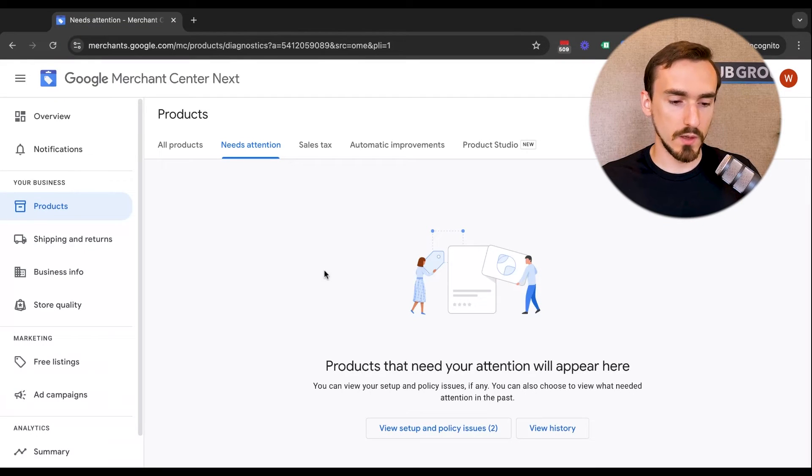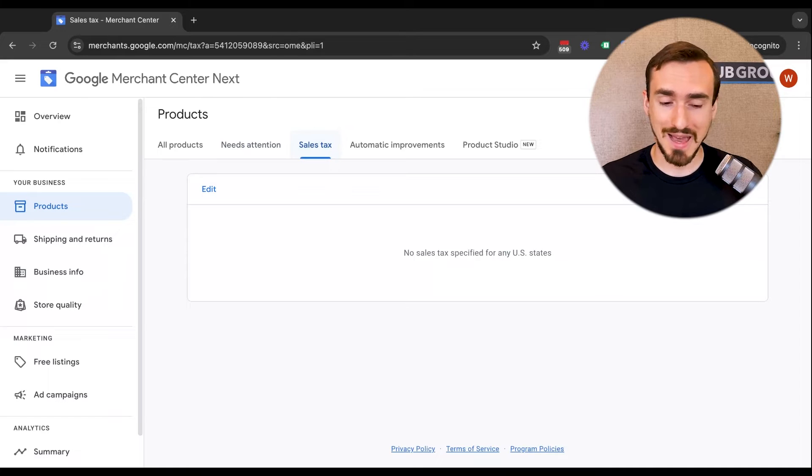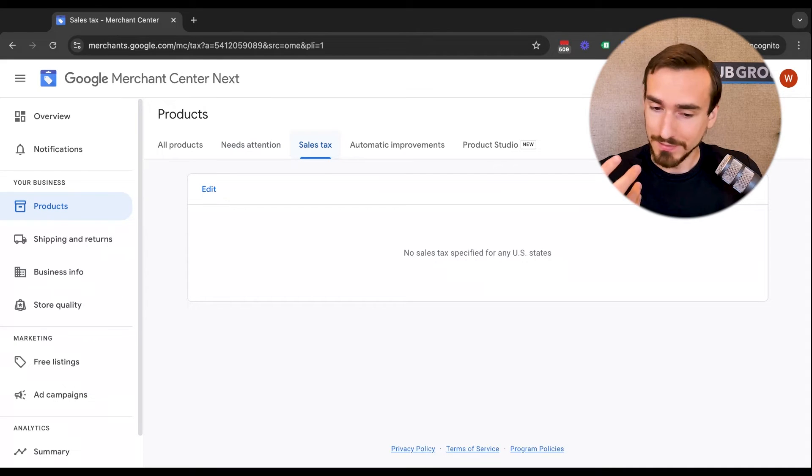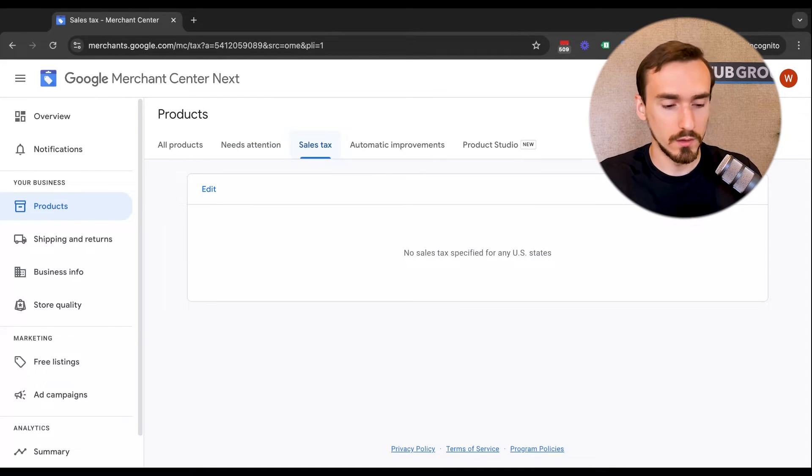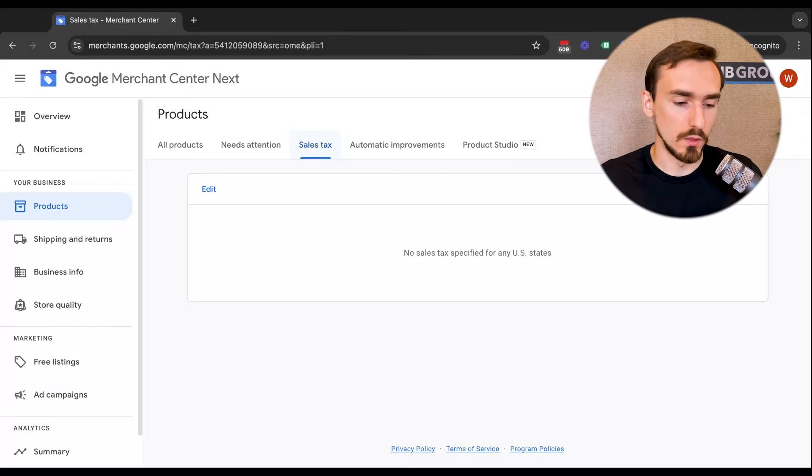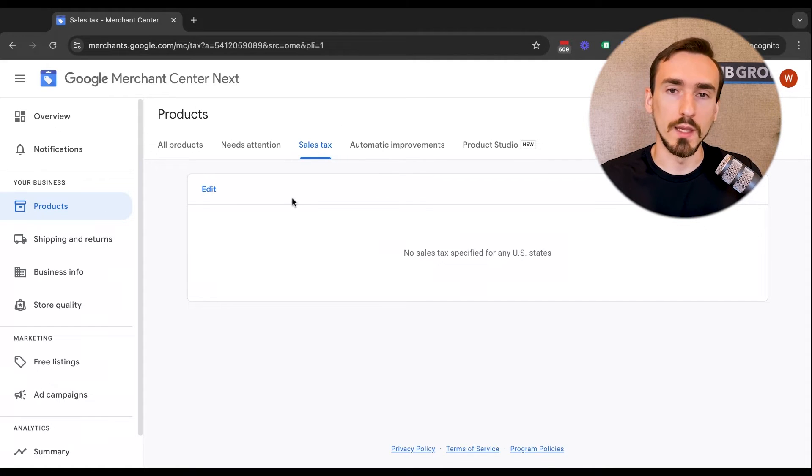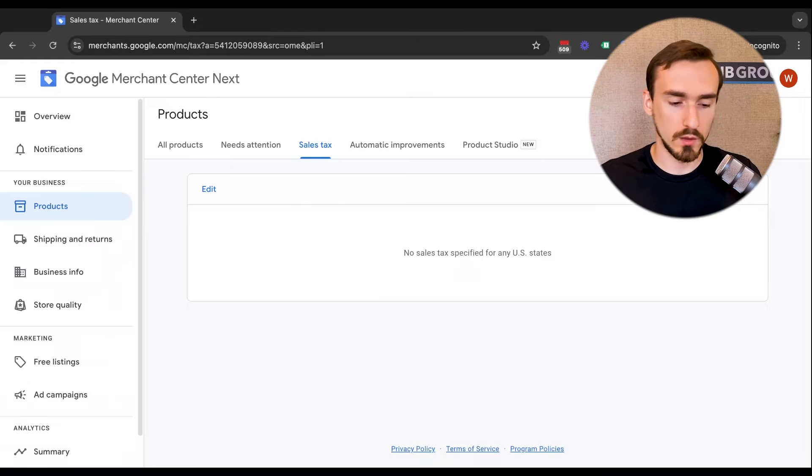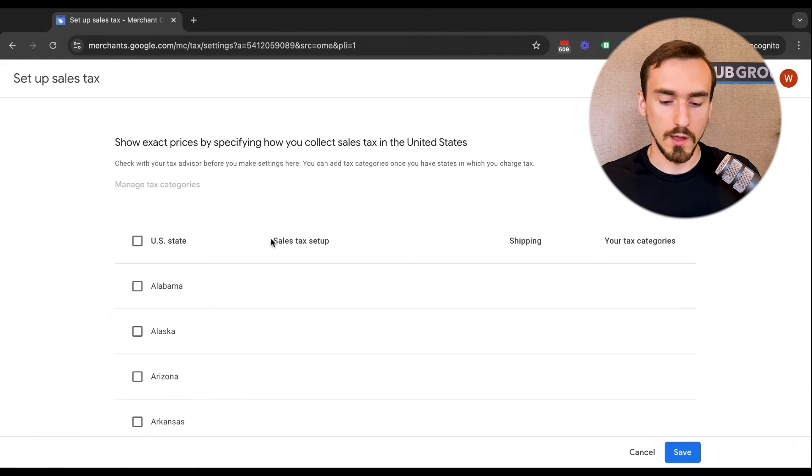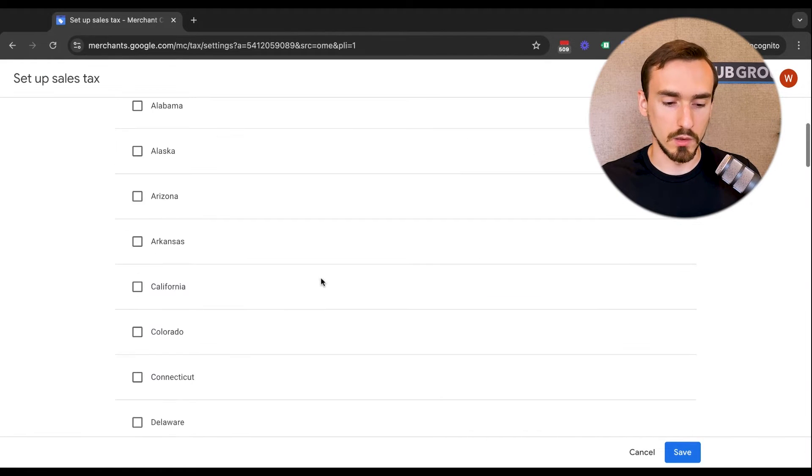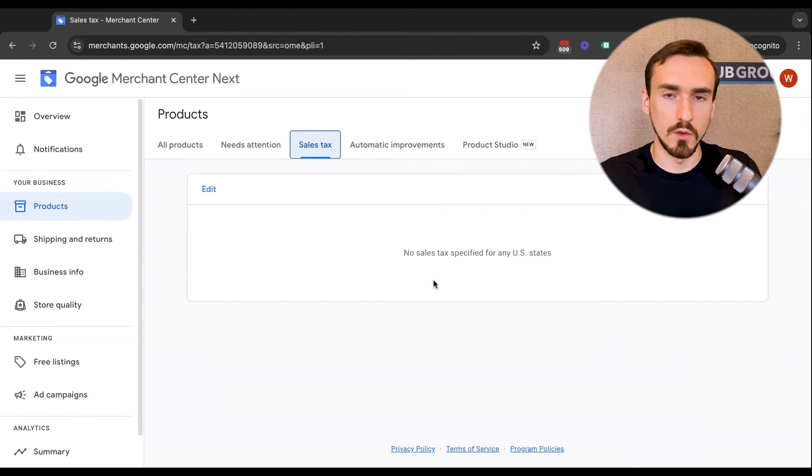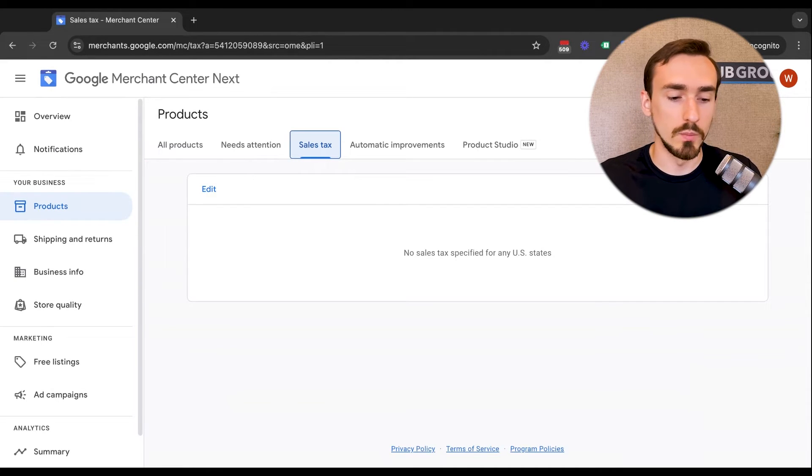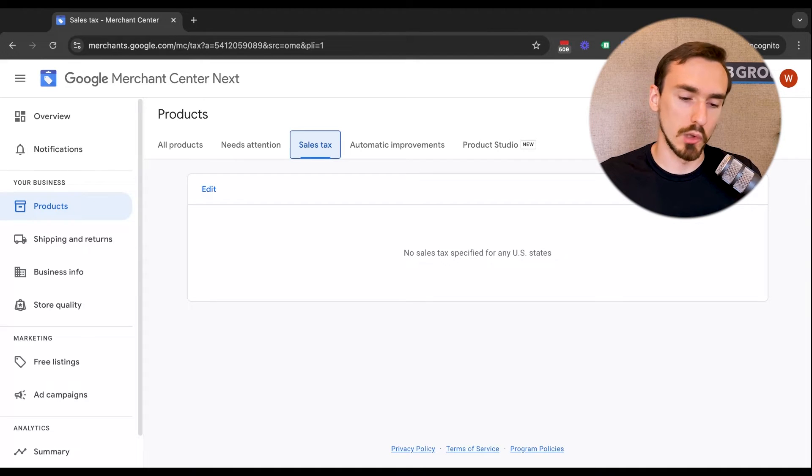Next up, you've got sales tax. Why sales tax is in the products tab and not a different tab, I don't know. It doesn't make sense to me, but this is where it is. So if you're looking for sales tax, it's buried here on the products tab. And this is where you specify to Google in what states you charge sales tax. You can just go to edit here and you can select the states. Some businesses charge in all the states. Some businesses only charge in the state they're located in. Obviously, it depends on what you do, but this needs to match what you actually charge on your website.